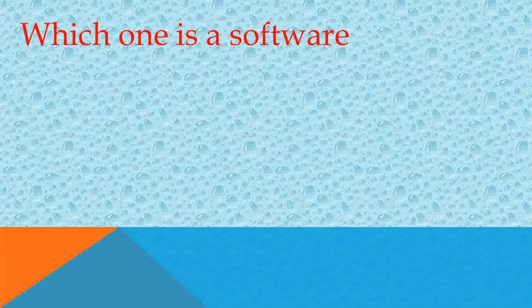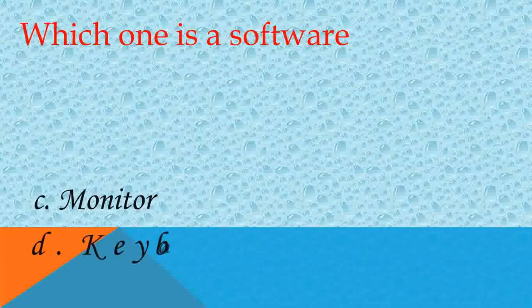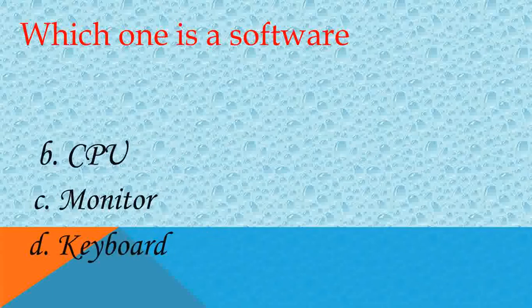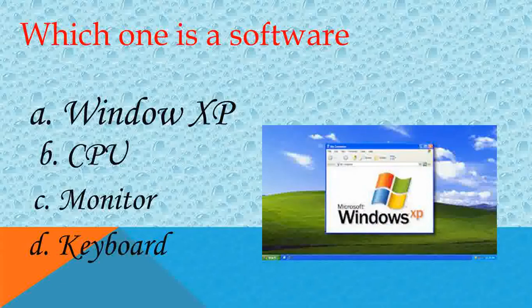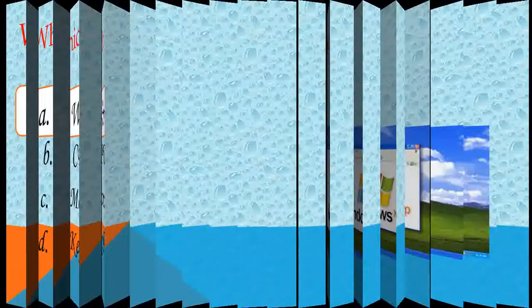Which one is a software? Answer A, Windows XP. Very good.